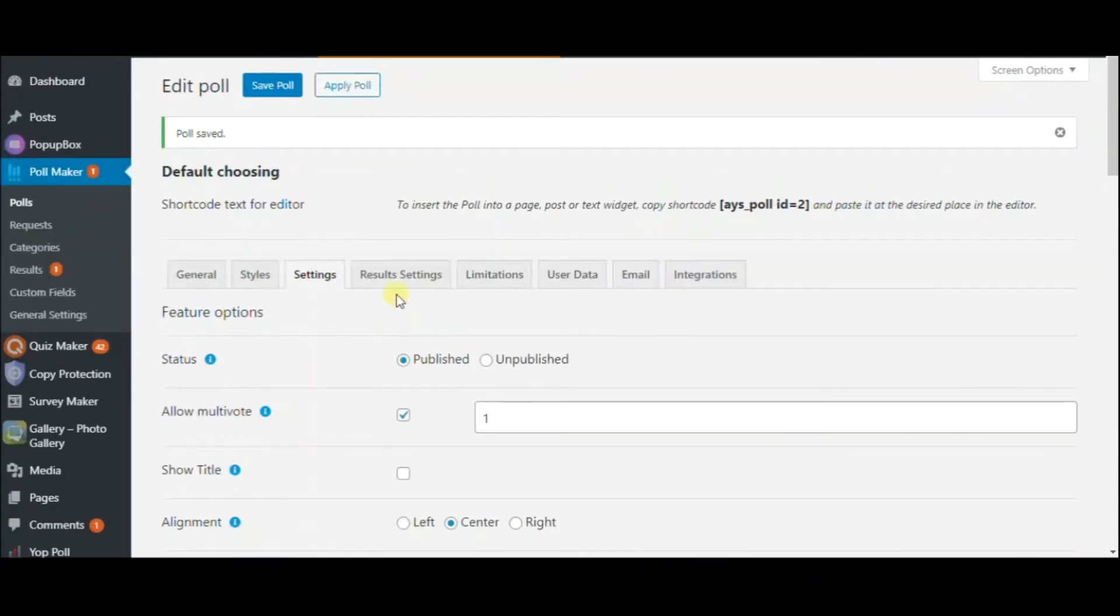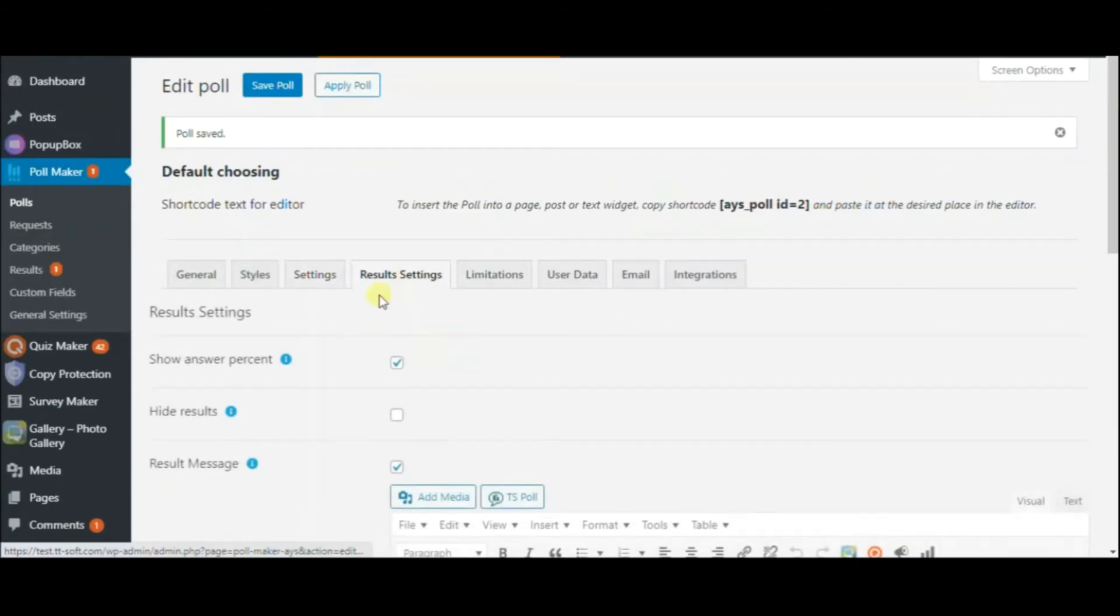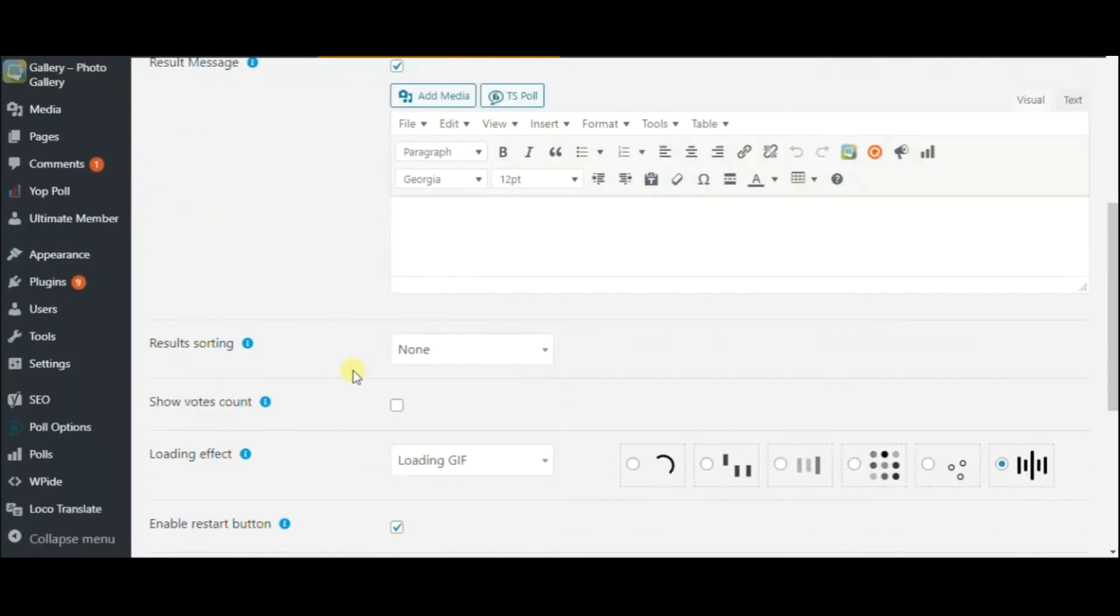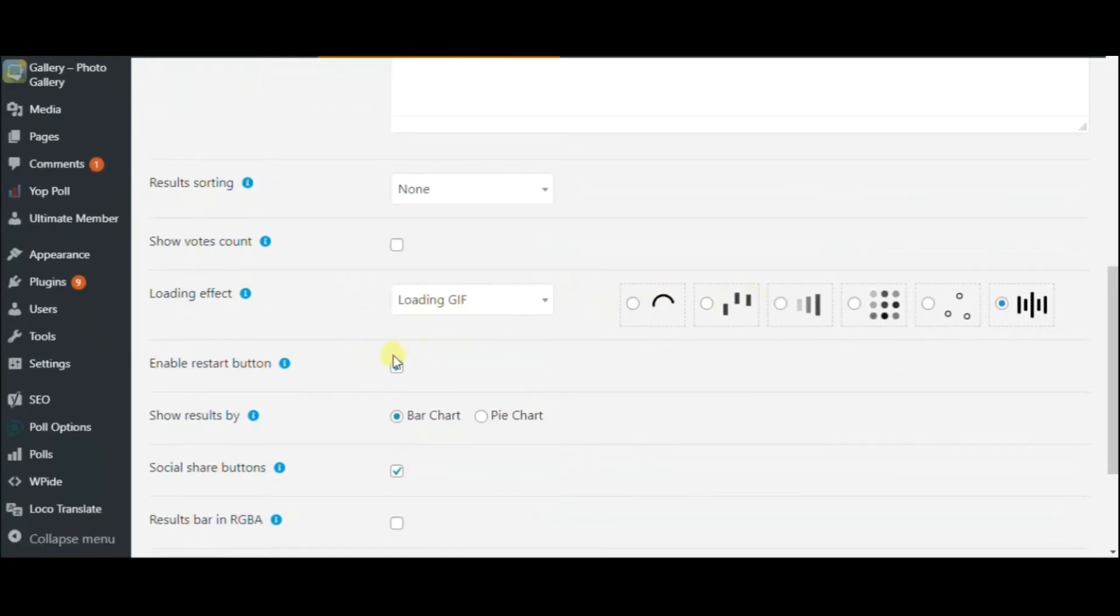On the Results tab, provide the quiz takers with a results message. Choose a loading effect, enable the restart button and the social share buttons.